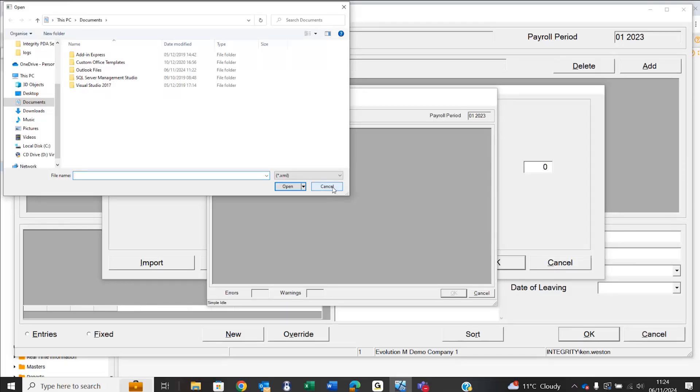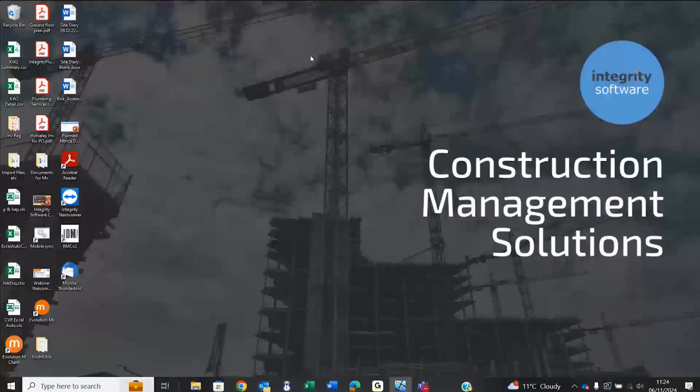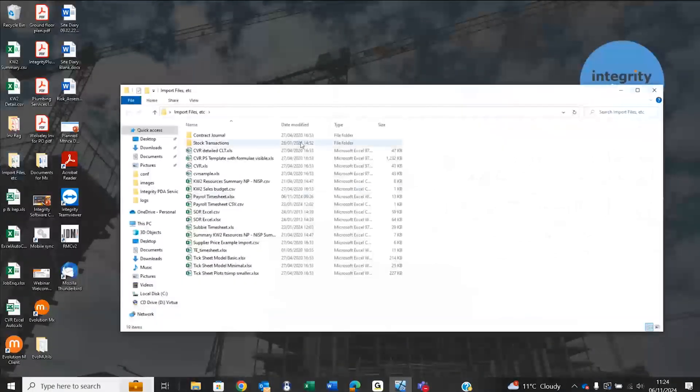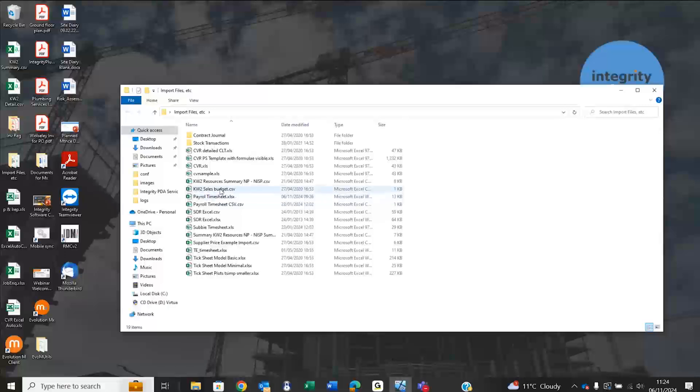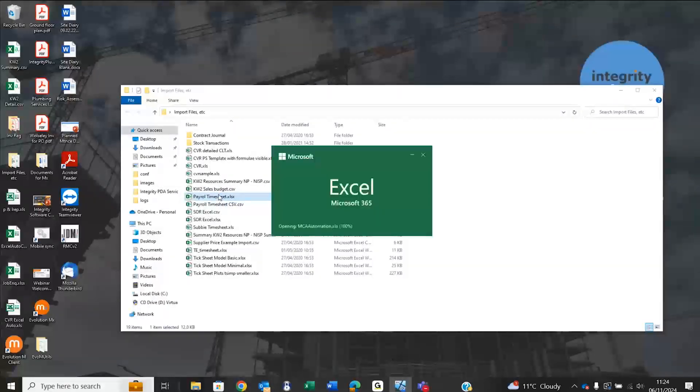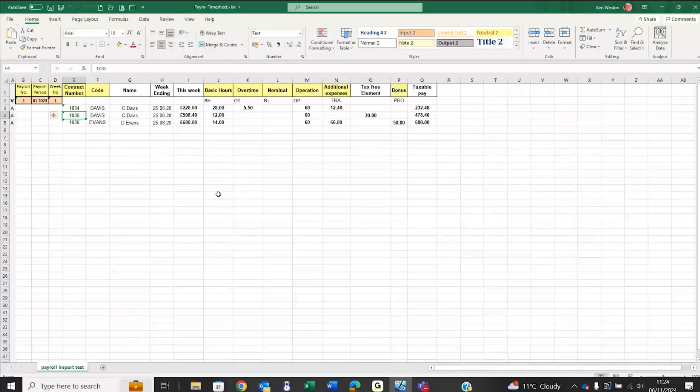Let me show you an example file and we'll follow that process through. Reverting back to my desktop, if I launch an example file in Excel, this is purely an example so don't be too worried about the exact format. We can fine-tune that with you.